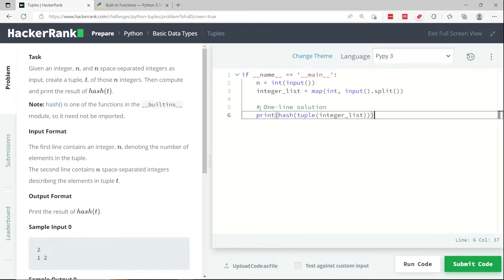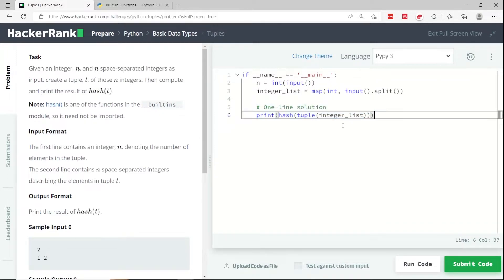And the solution is what you see here in one line. Believe it or not, that's the only thing that we need to do to pass this challenge.